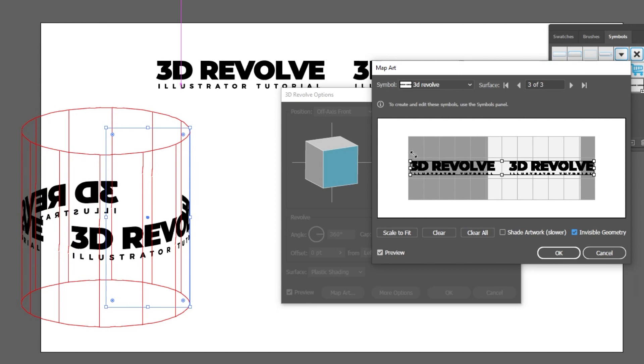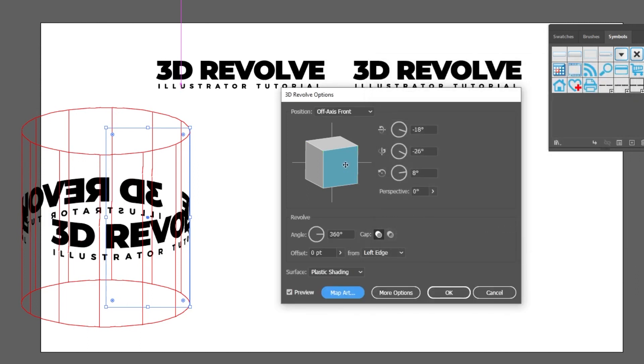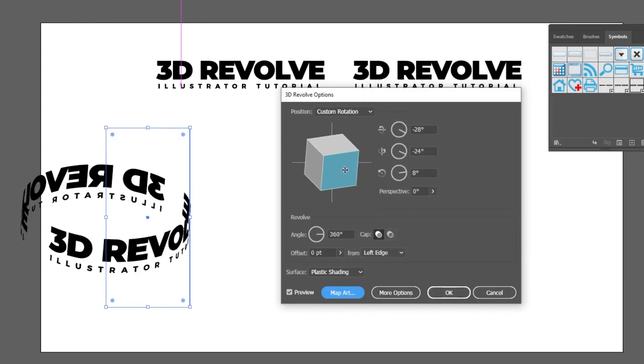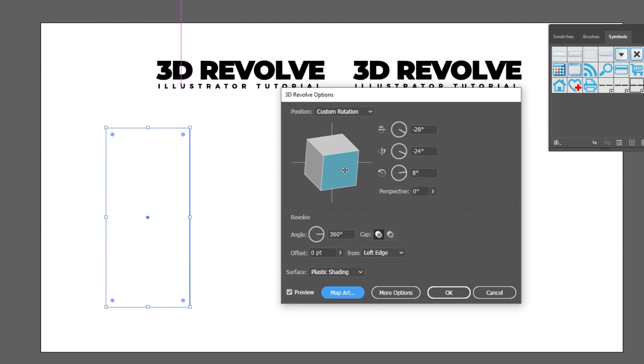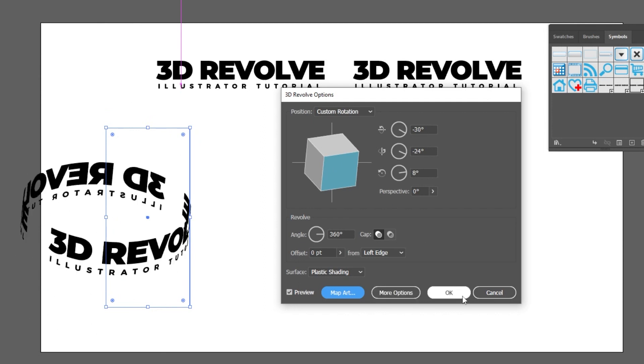When you finish press OK. Adjust the angle. When you finish press OK.